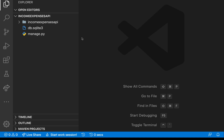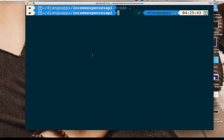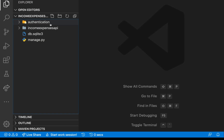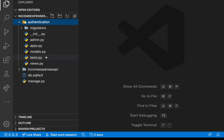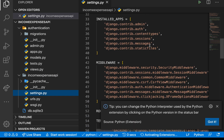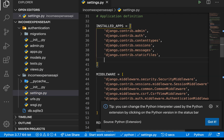Now we need to create an app that will manage our users. I'm going to use `python manage.py startapp` and the app is going to be called `authentication`. Once I run that, a new folder called authentication is created with all the app files. The first thing we do is register these apps, so in settings.py we go to installed apps and register the REST framework app, then register our authentication app.